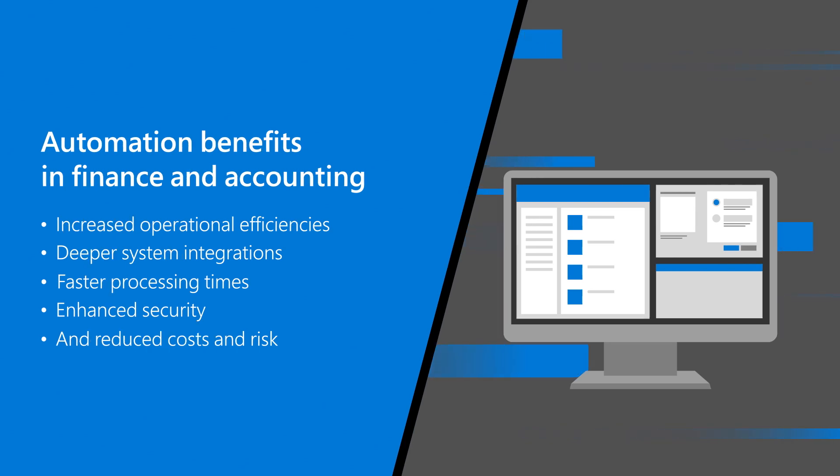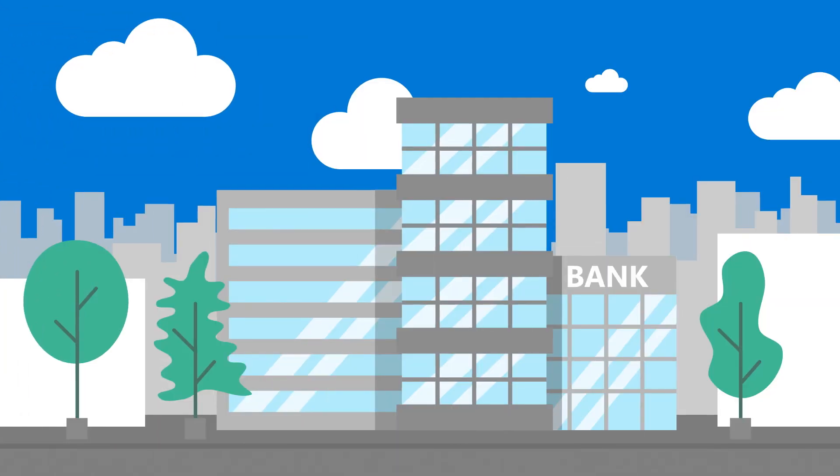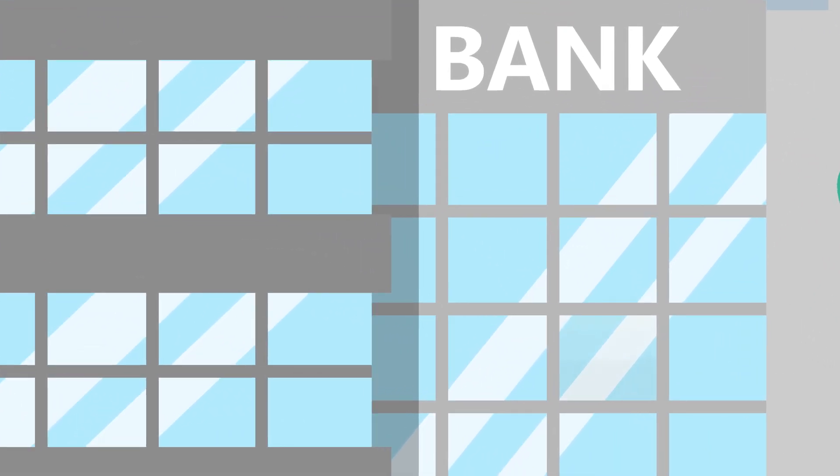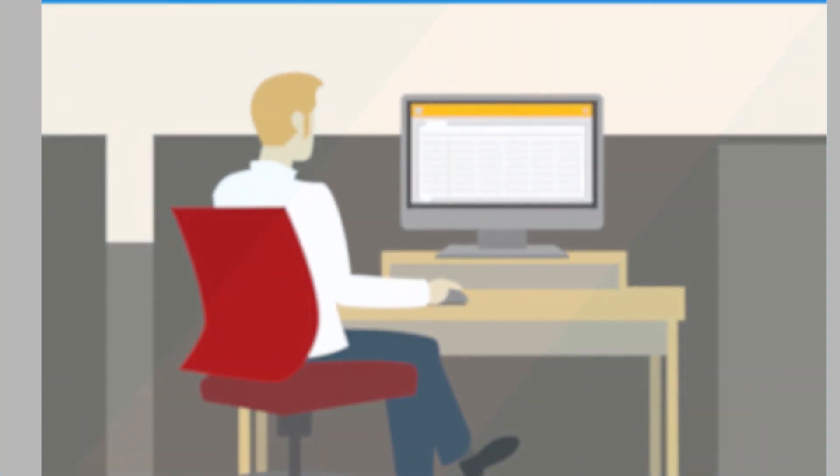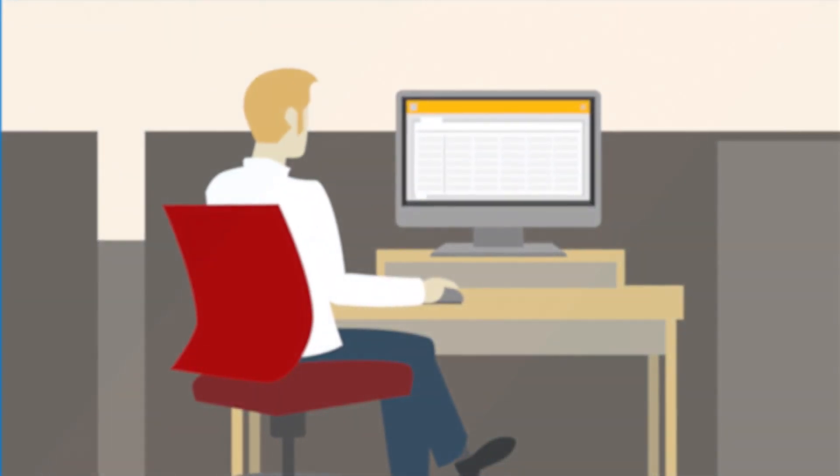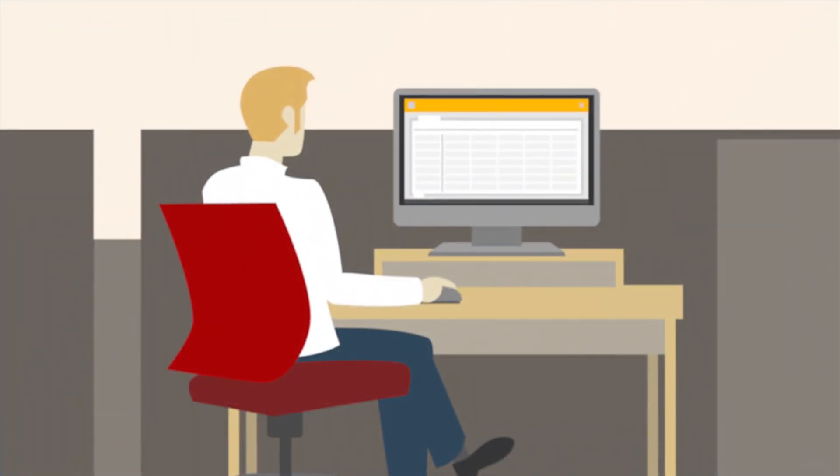Let's look at a real-world scenario. Our customer is a finance institution in the North America region who wants to increase the efficiency of their invoice processing procedures.